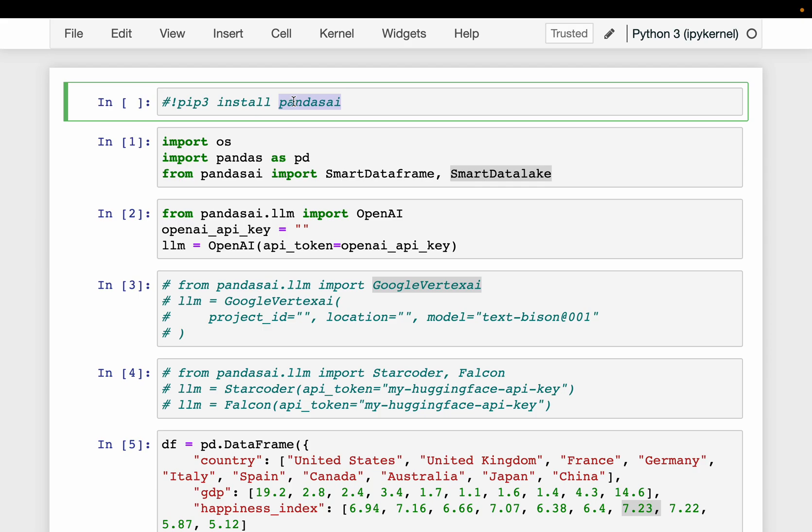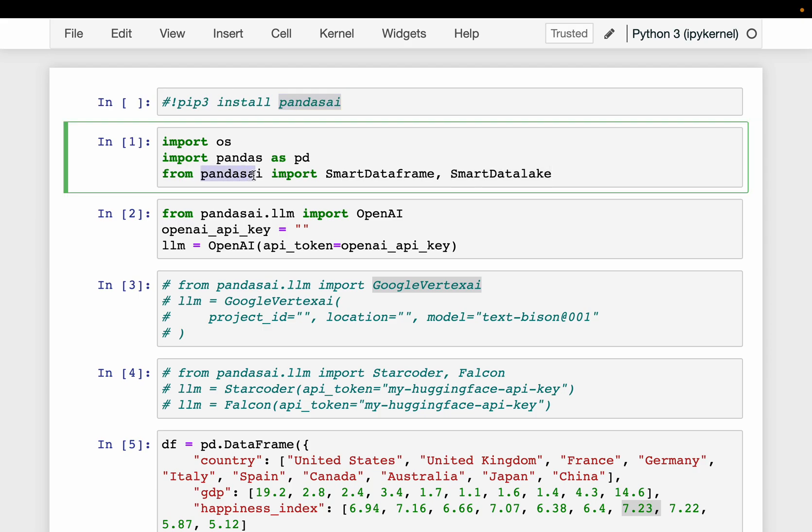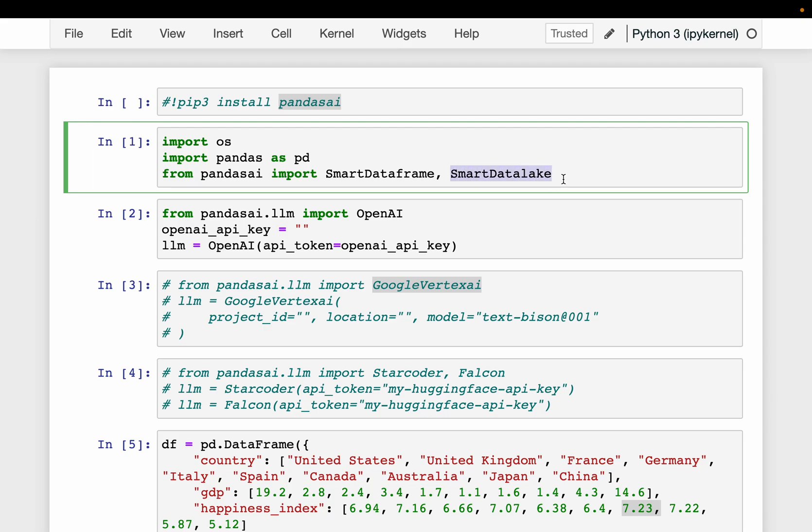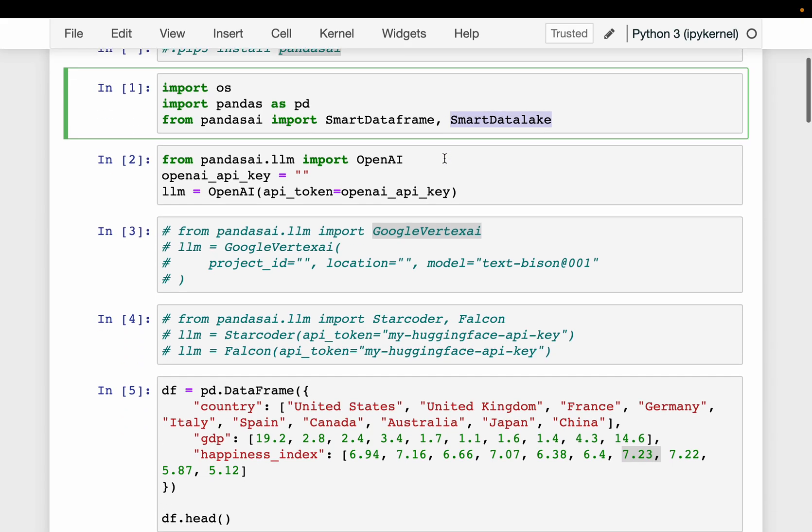You can install it using simple pip. And then from pandasai, we are importing smart dataframe and smart data lake. So this function converts a pandas dataframe to a smart dataframe using which we can chat. And similarly, smart data lake can take multiple dataframes as an input.